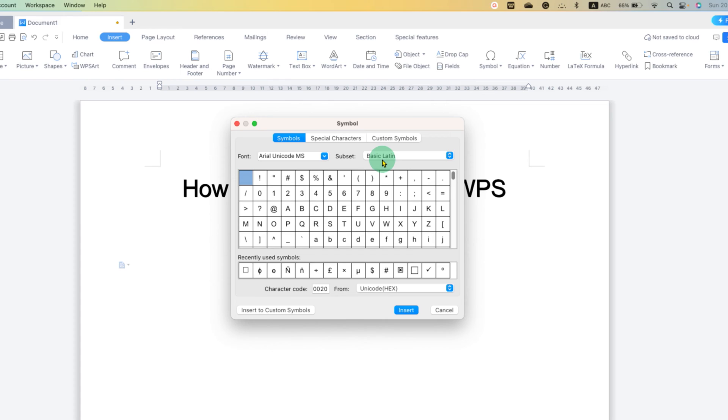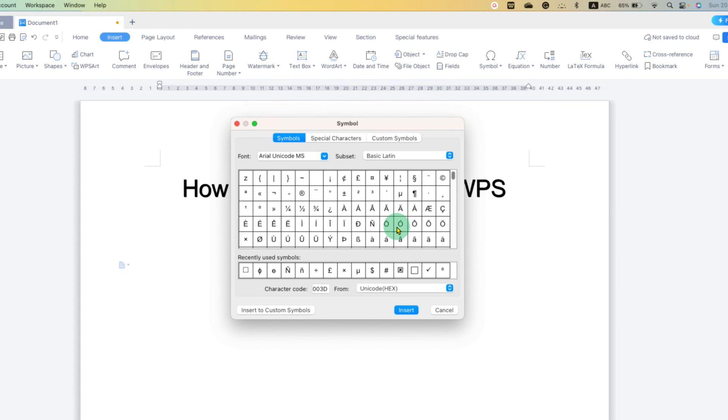For example, under the basic Latin, you can see the dollar symbol, percentage symbol, less than, equal to, etc. So not all symbols are available here.